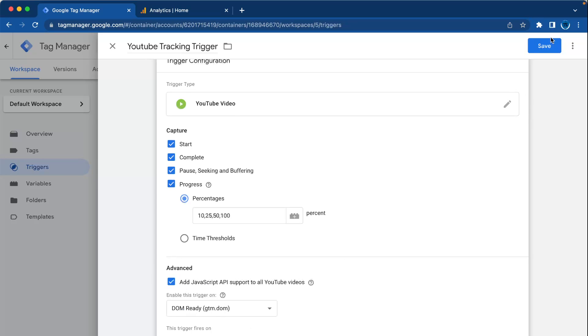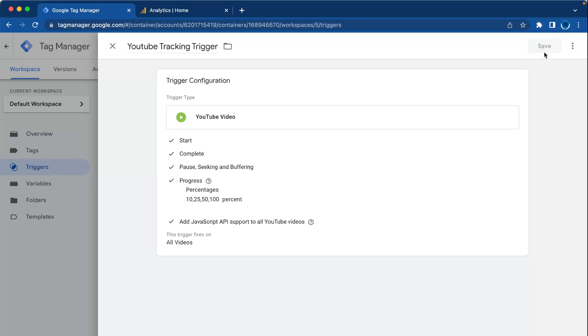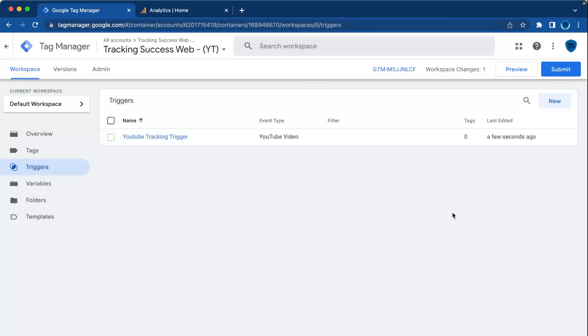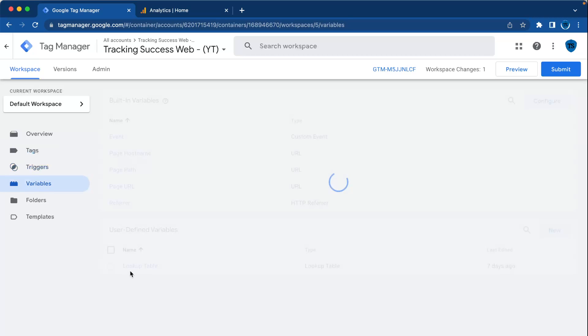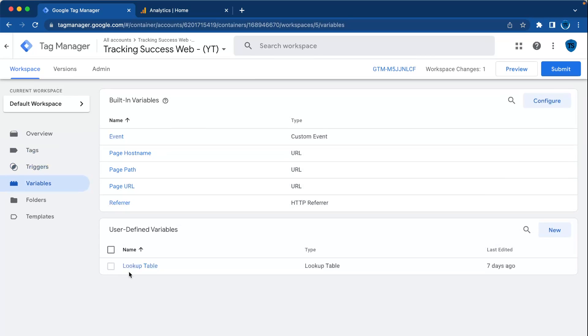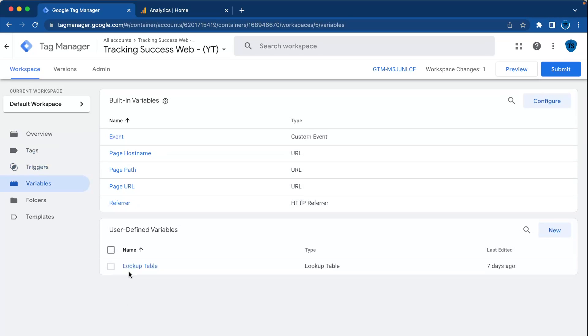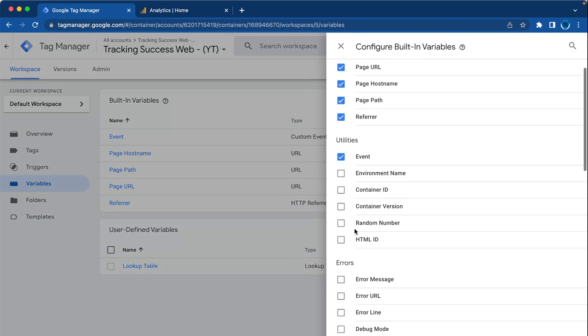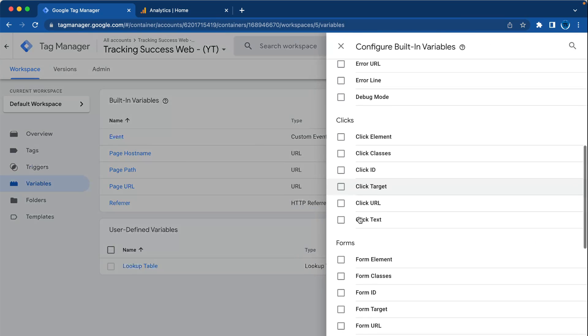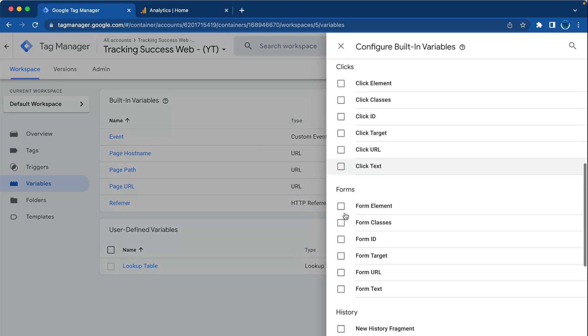Now go back to variables. Google Analytics has built-in variables, but they're not all configured automatically. So go to variables, configure, and here you select all the video built-in variables.